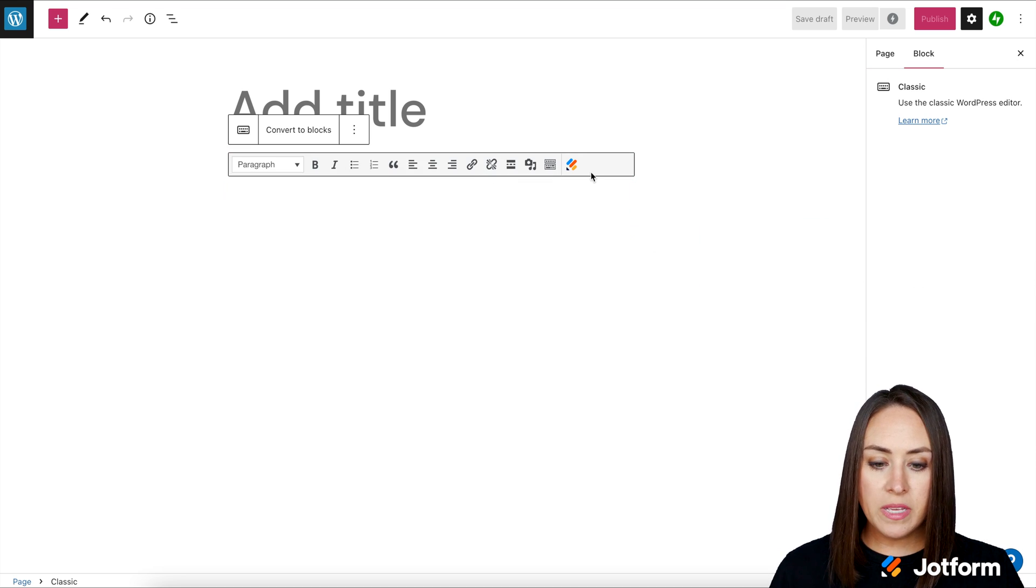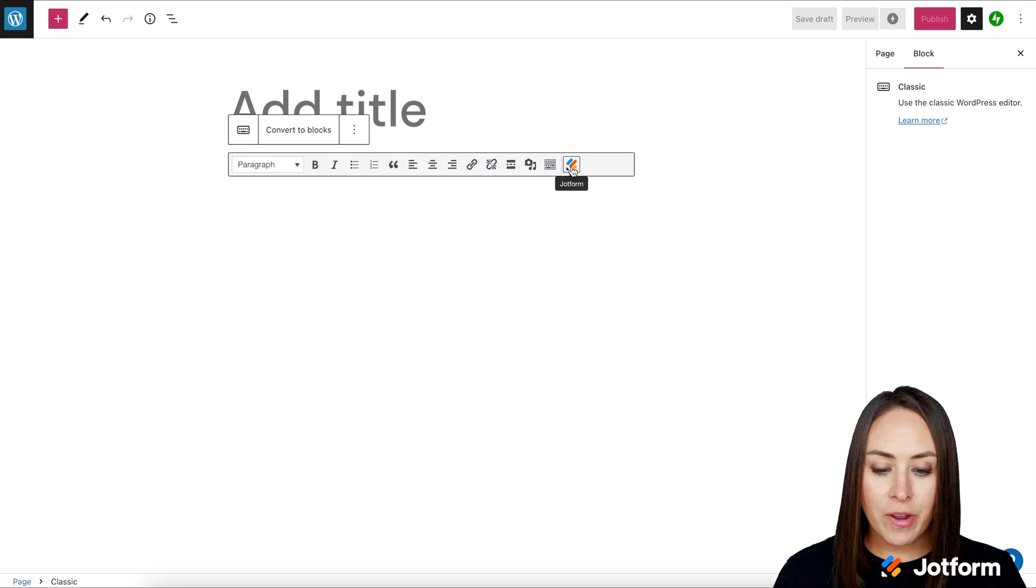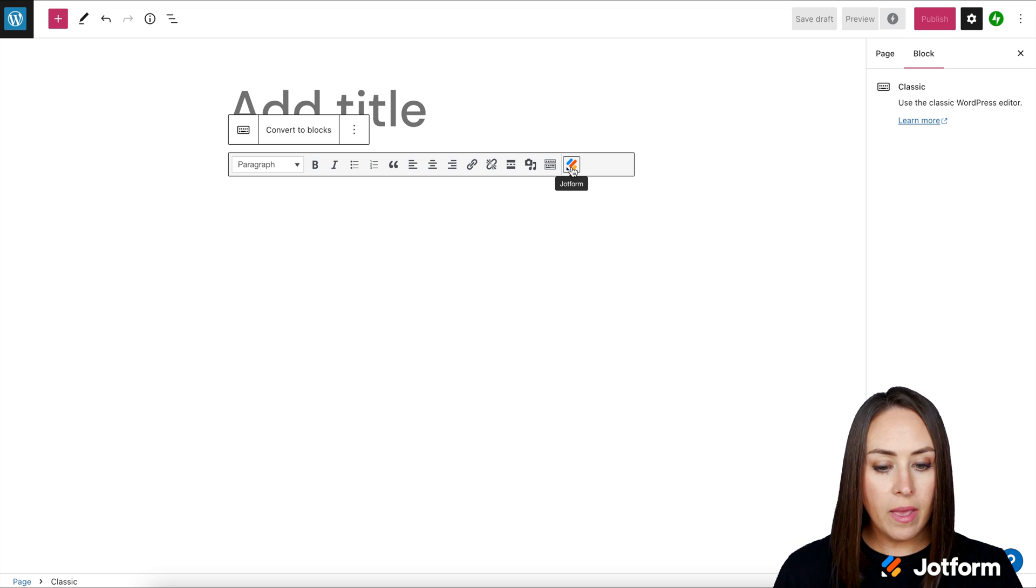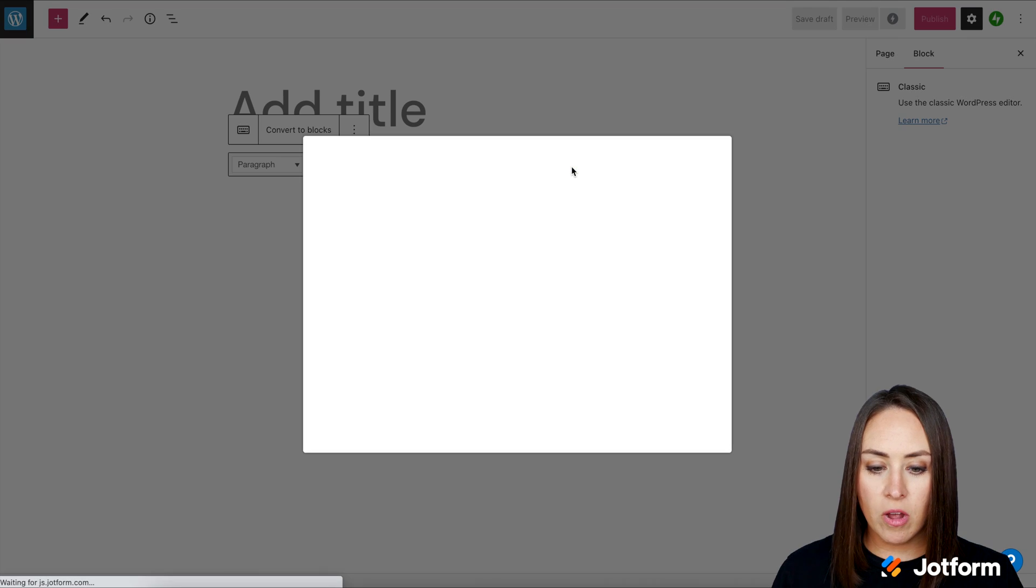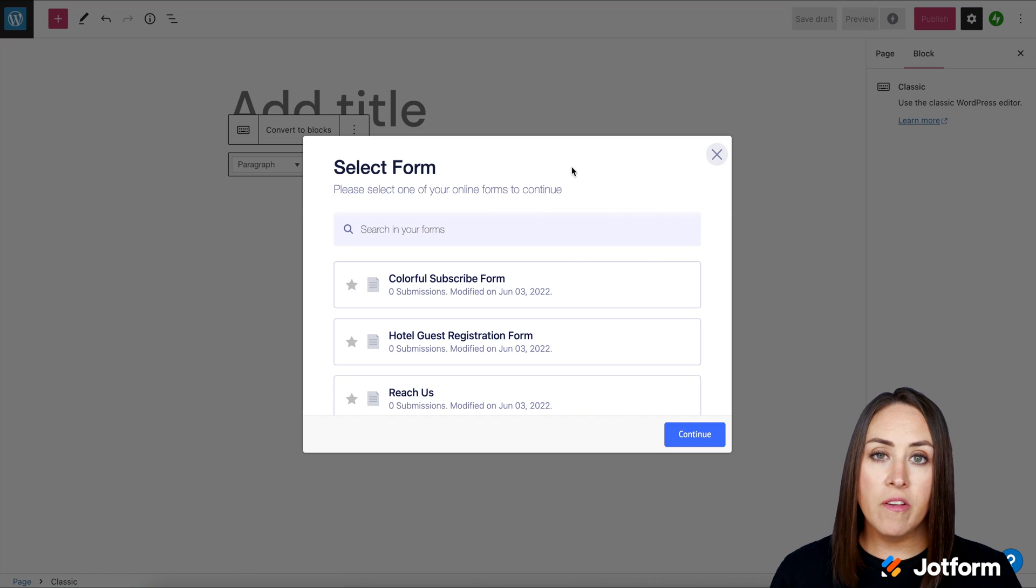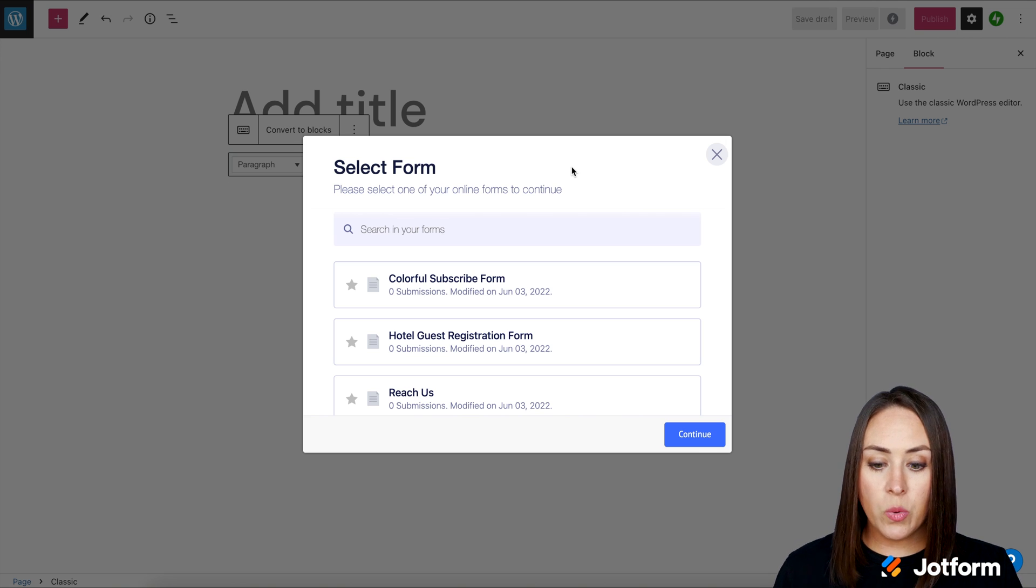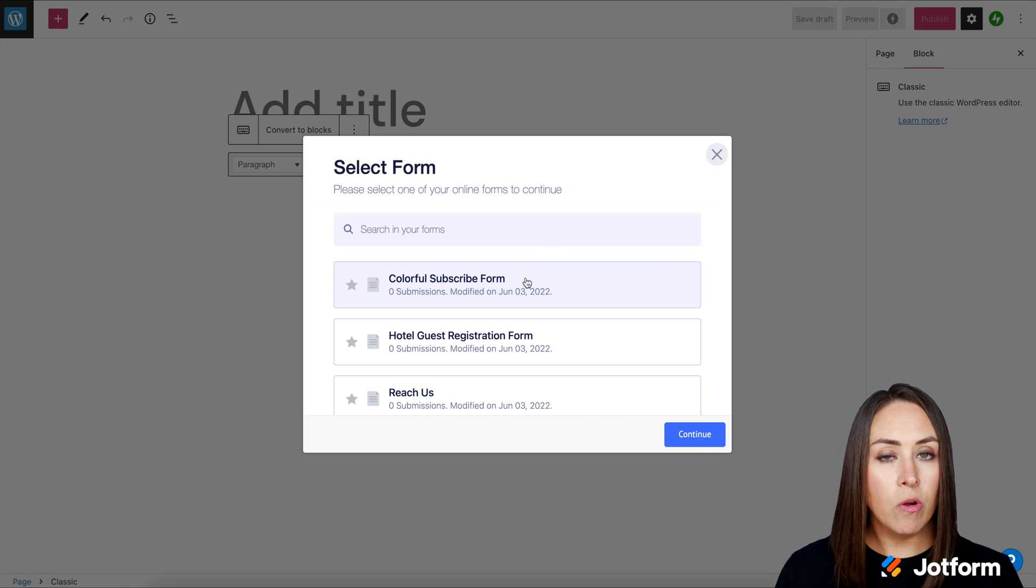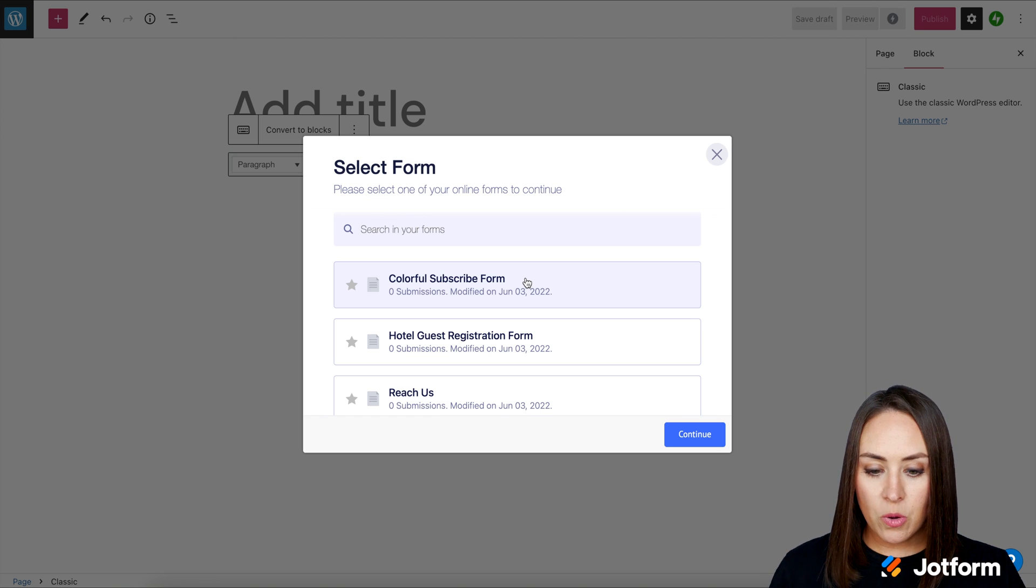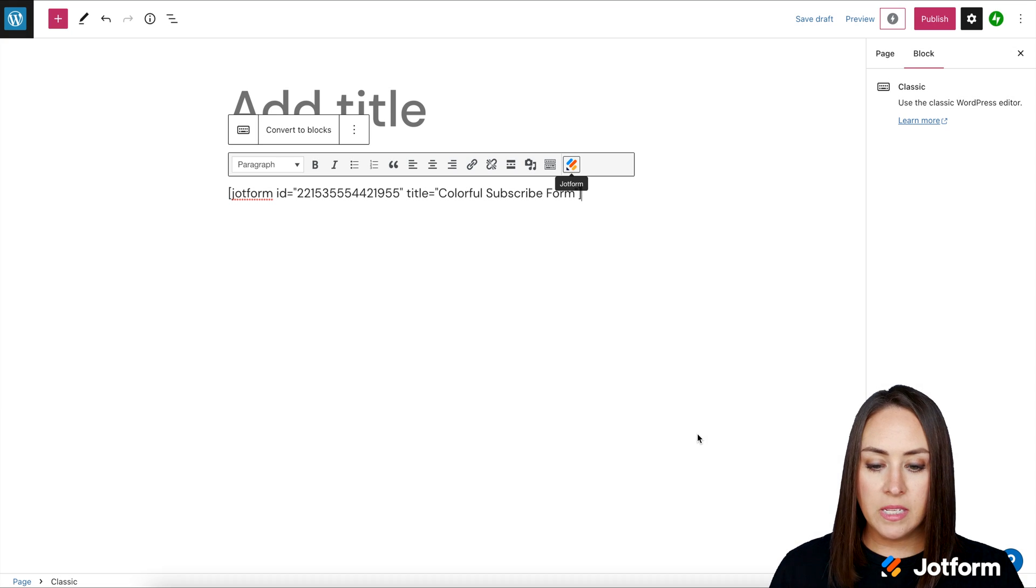Then once we choose it, we can see JotForm's icon right over here. So I'm going to go ahead and click on the icon. And it's going to bring up all of my JotForms in order from the most recent one that we created. So we can see the colorful subscribe form is right here at the top. So I'm going to go ahead and choose this one and click continue.